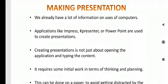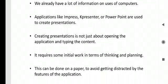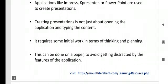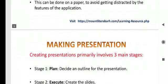Creating presentation is not just about opening the application and start typing the content. It requires some initial work in terms of thinking and planning. This can be done on a paper to avoid getting distracted by the features of that application.